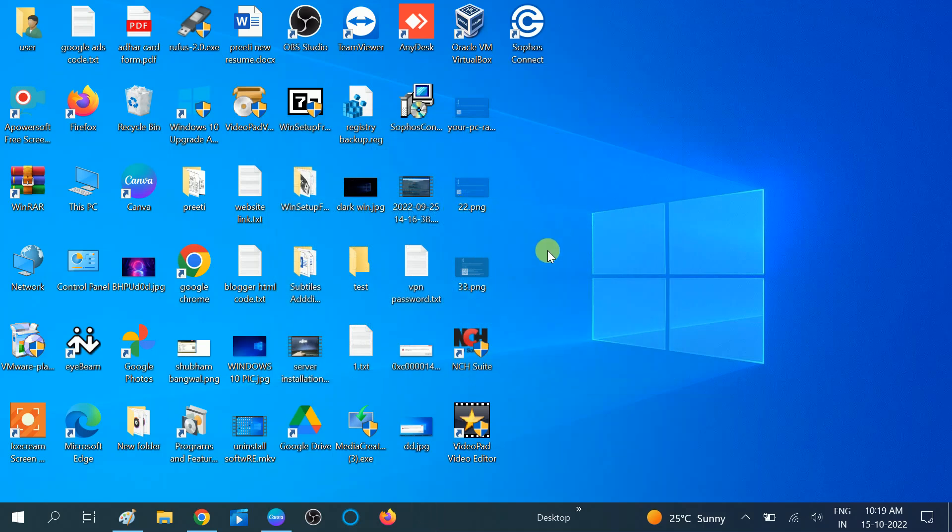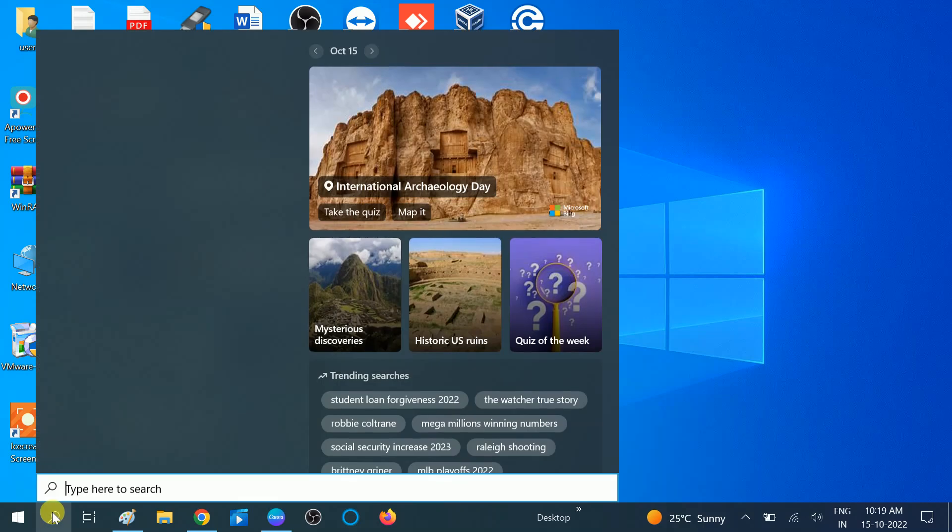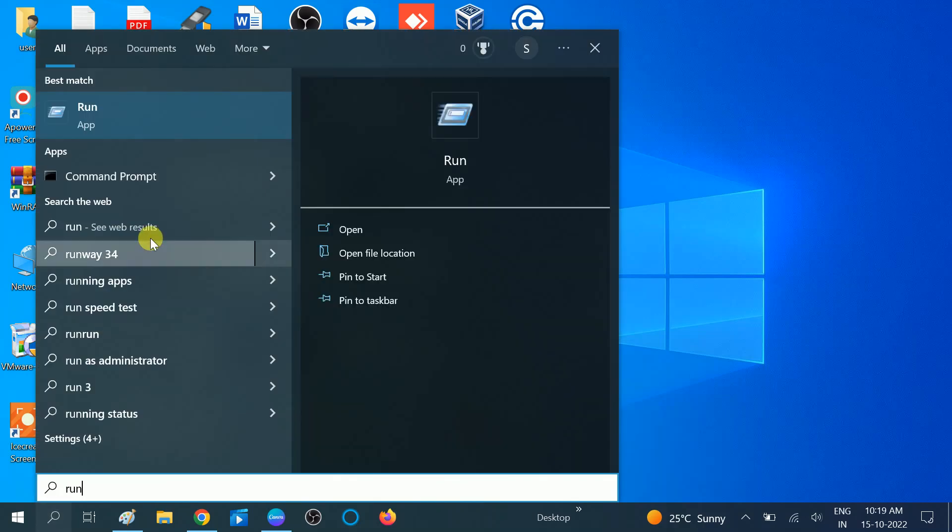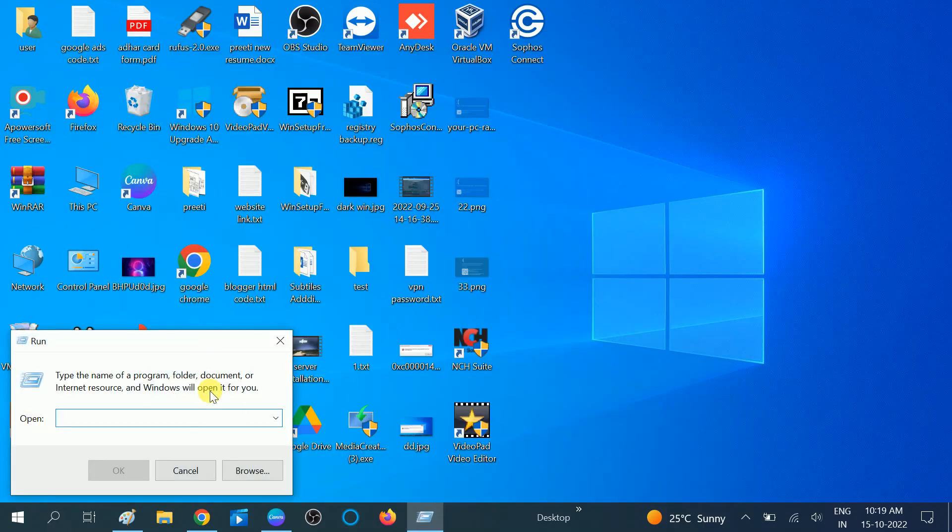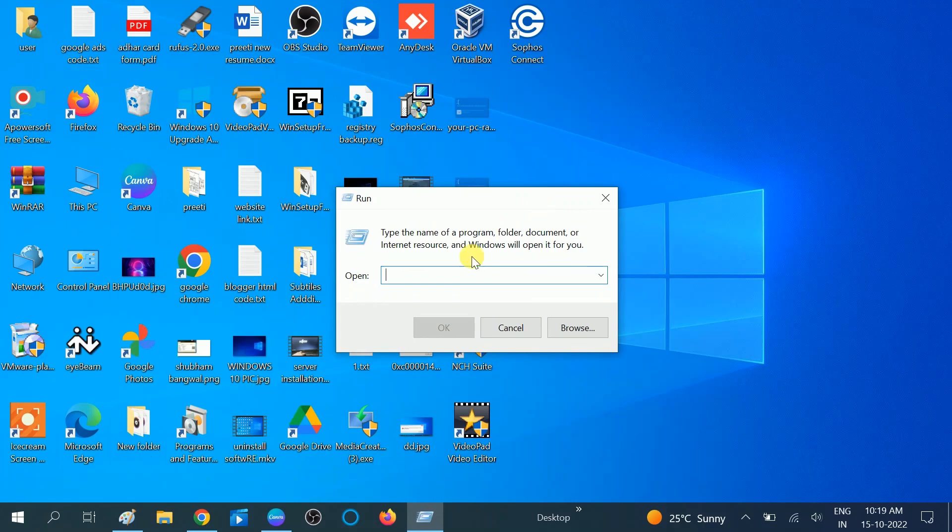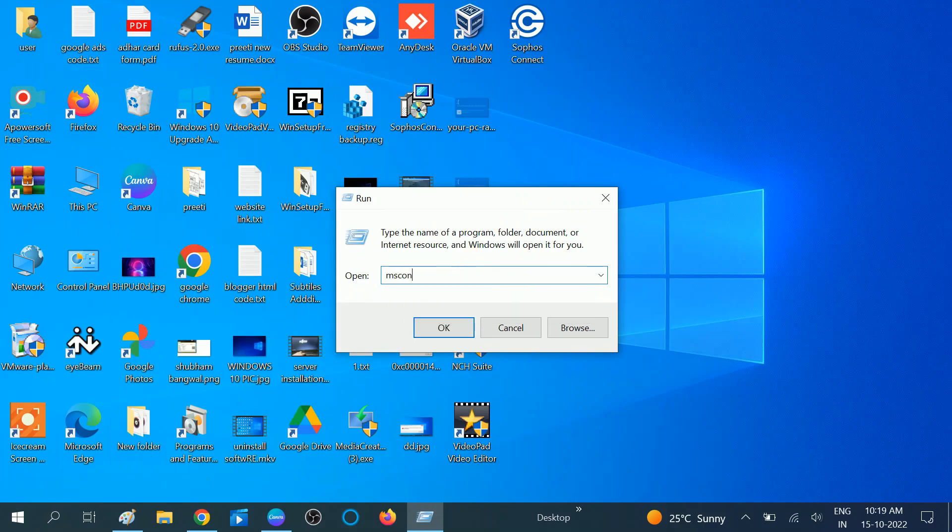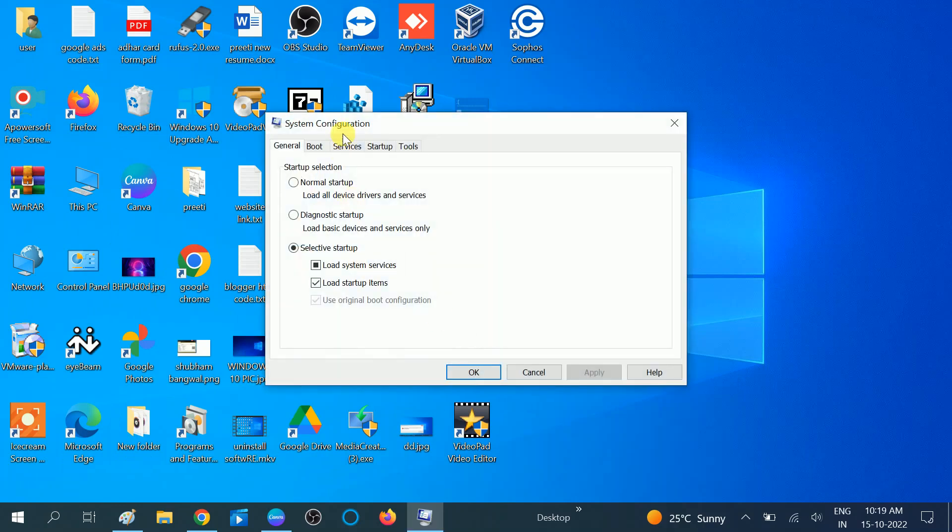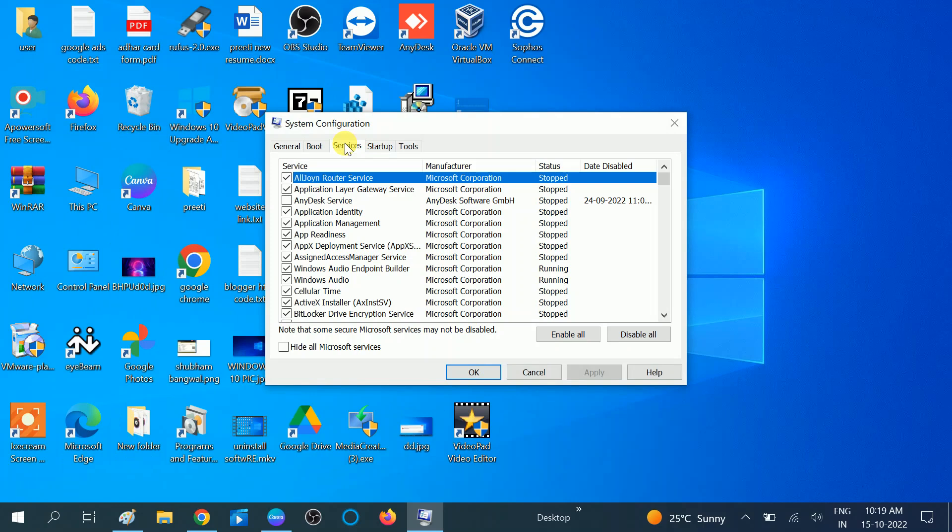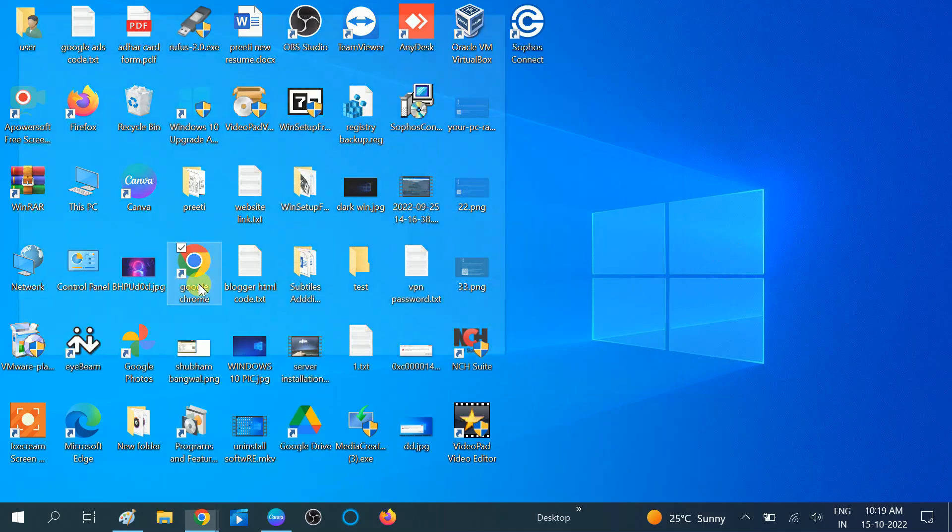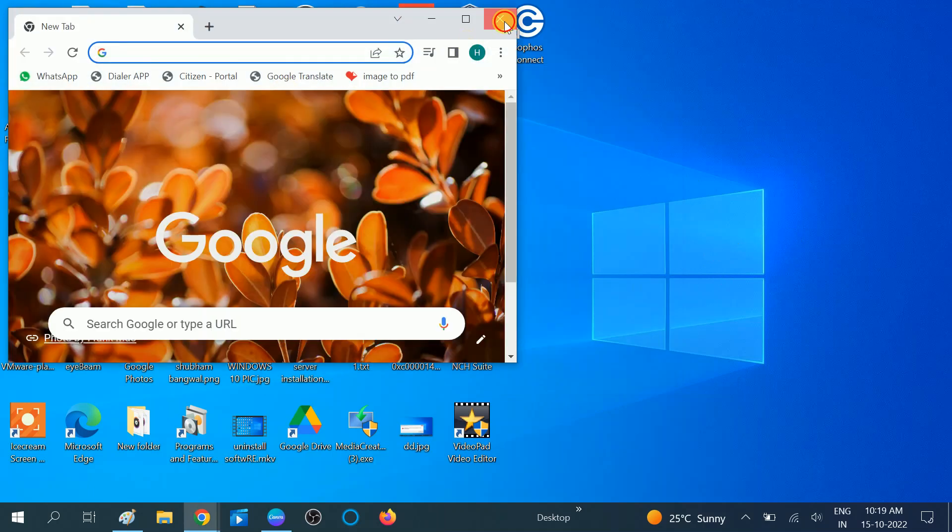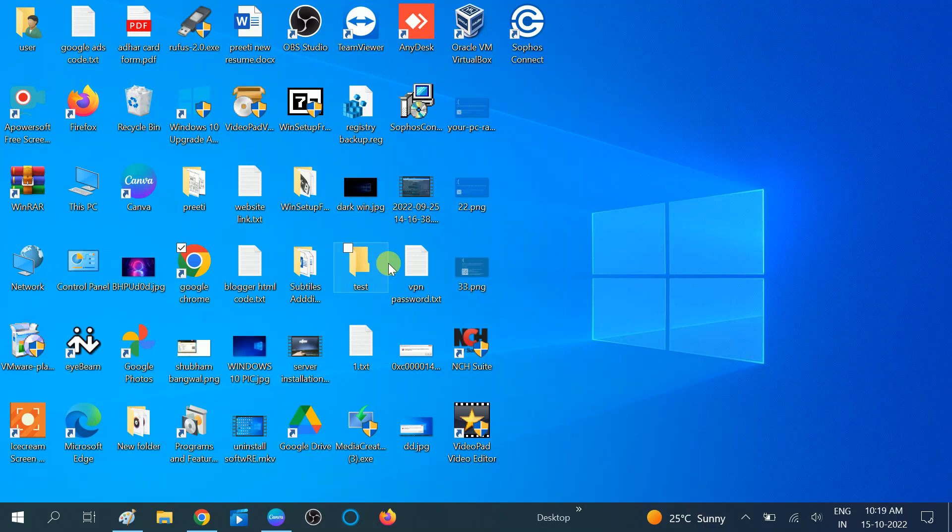After the restart, again go to Run, open it, and type the same msconfig. Click OK, go to Services. Then this time, click on Enable All for the Microsoft services. Click Apply, and now click Without Restart. You don't need to restart again your system. Just leave it without restart and open Google Chrome to check if it's working or not. Let's say you are still facing the same issue - I have another fix for you.